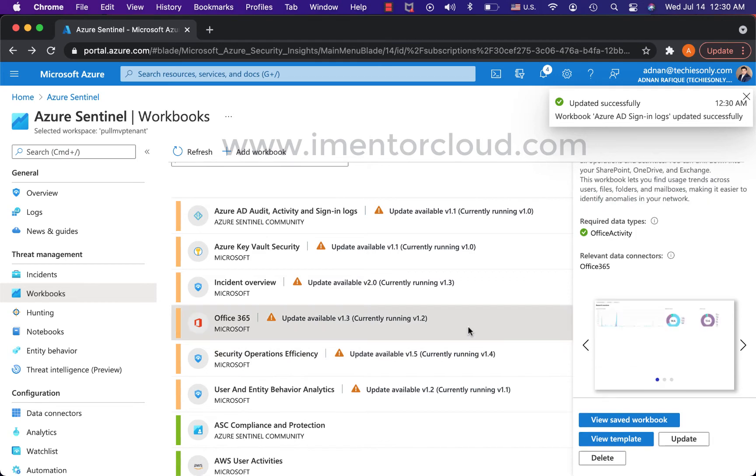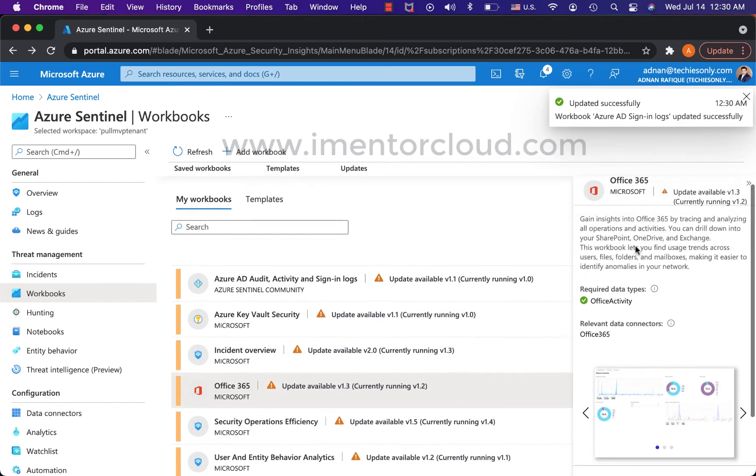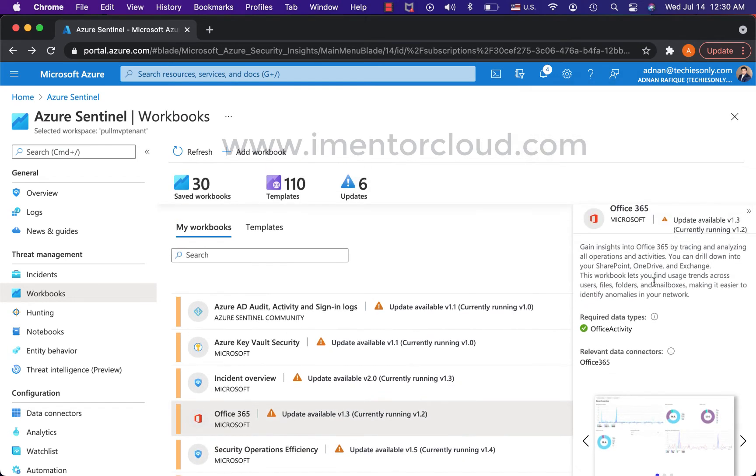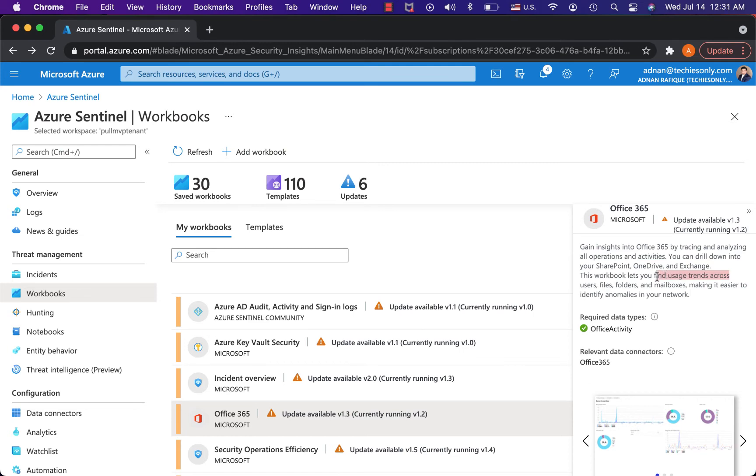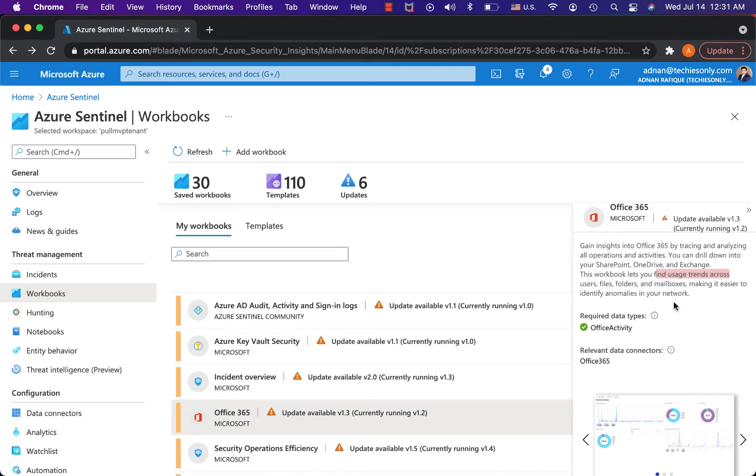Let's look at Office 365 one. Office 365 has a lot of data sources where it says Office 365 tracing and analyzing all operations activities in SharePoint, OneDrive, Exchange, and helps you find usage.